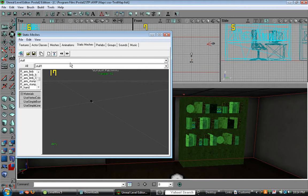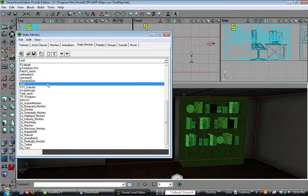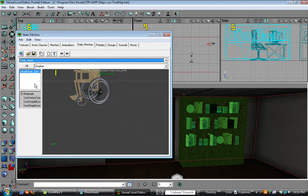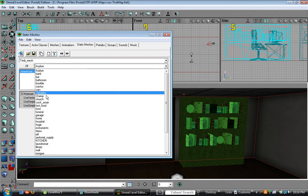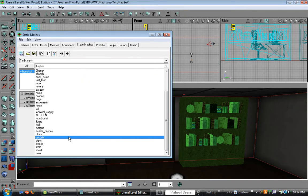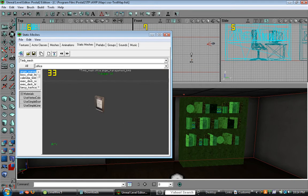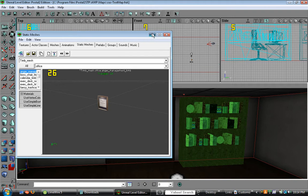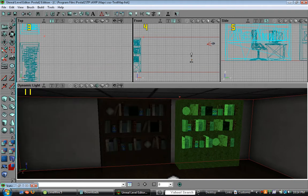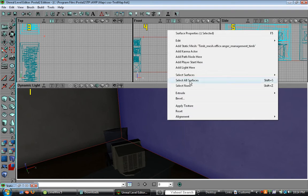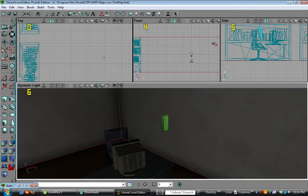I know something. Let's put in a picture. So go to Tim Mesh again. Go to office. There is a picture. So let's put it over here. So let's right click and add static mesh.